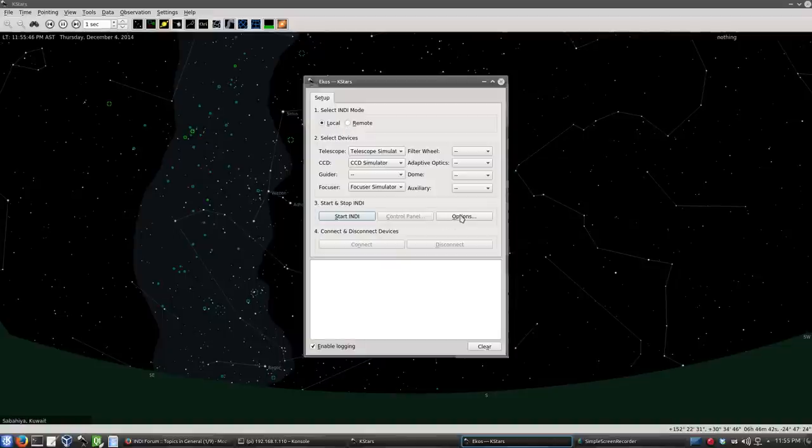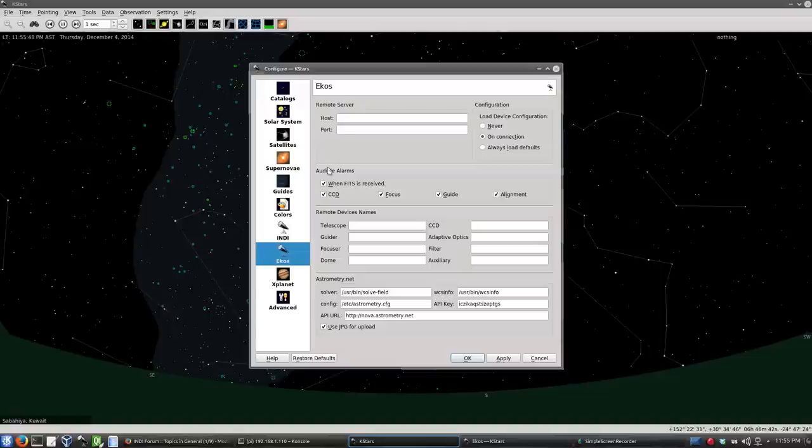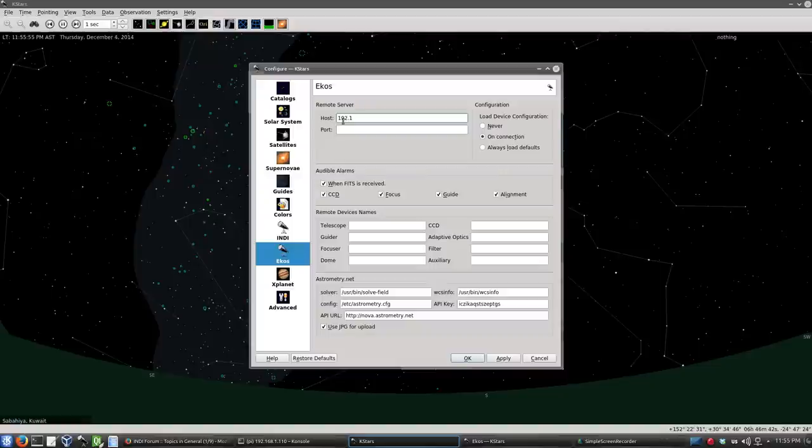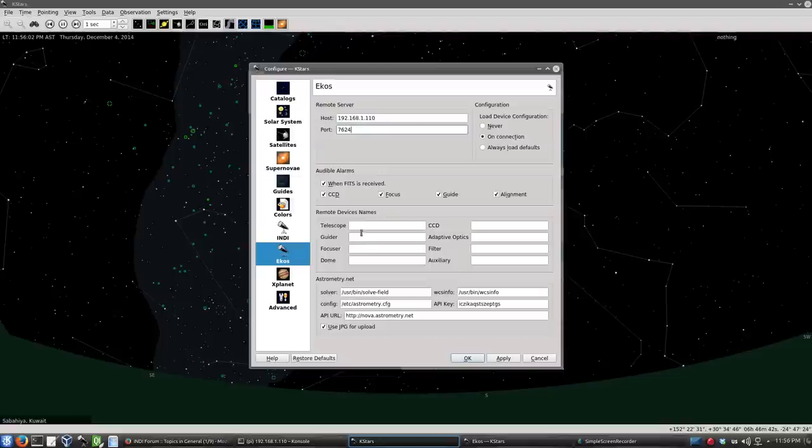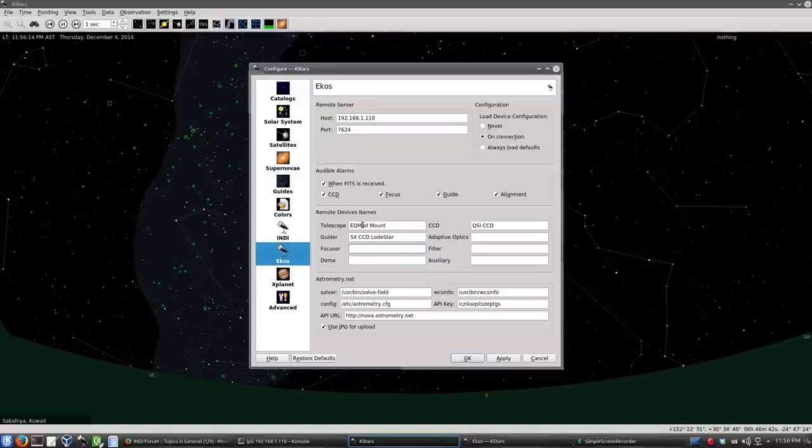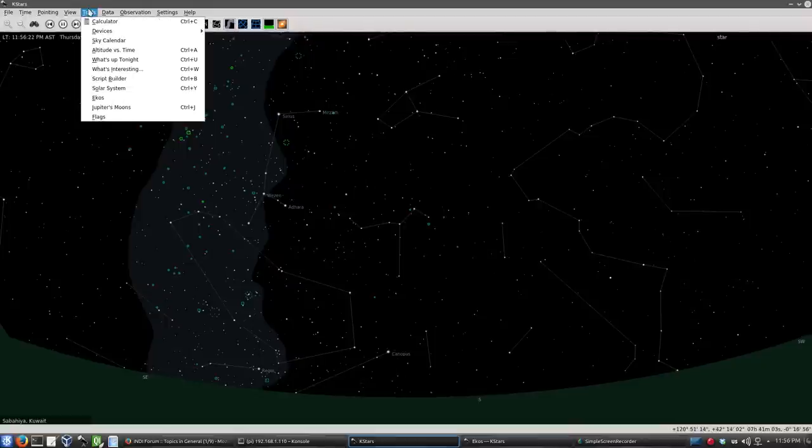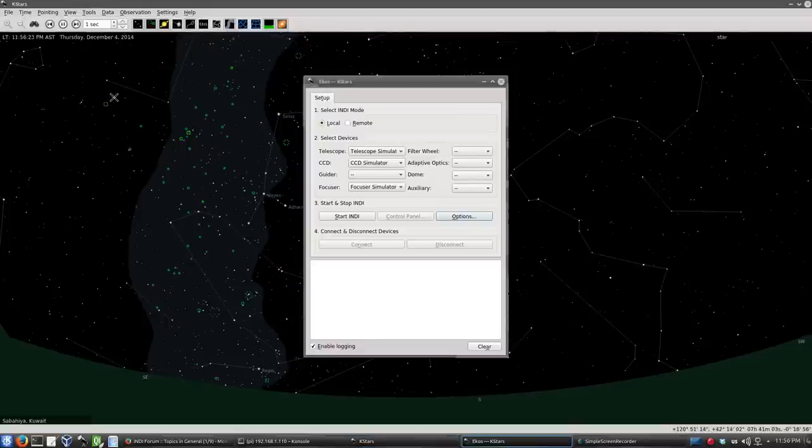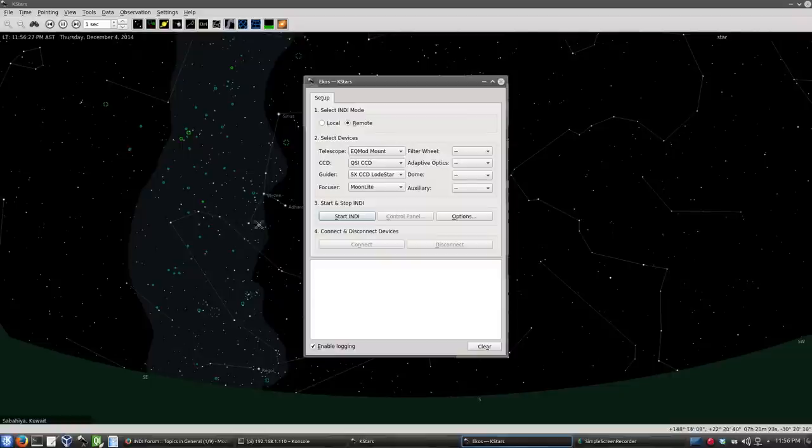So let's go to Options, ECOS. Let's put the remote server IP address here, which is the Raspberry Pi IP address. And let's put the port 7624. Let's put the device names: EQMOD mount, QSI 683, and finally Moonlight. I think we got them all right. Let's go back to ECOS, change to remote, and then connect.